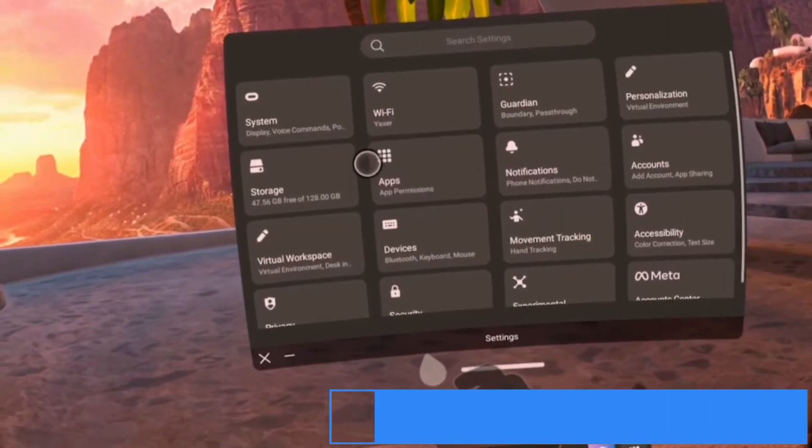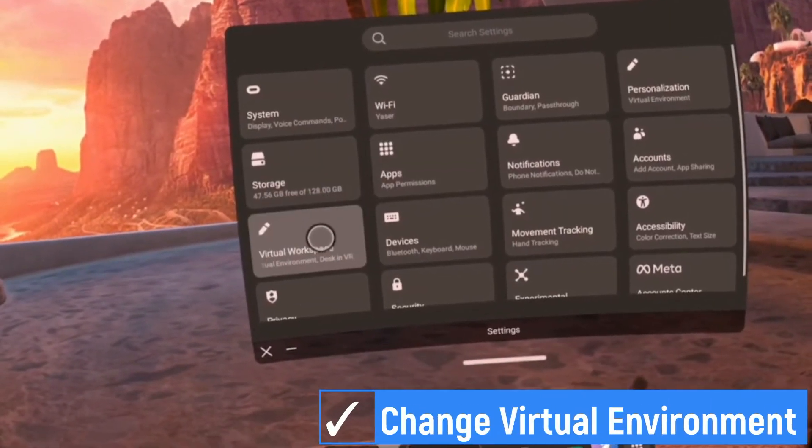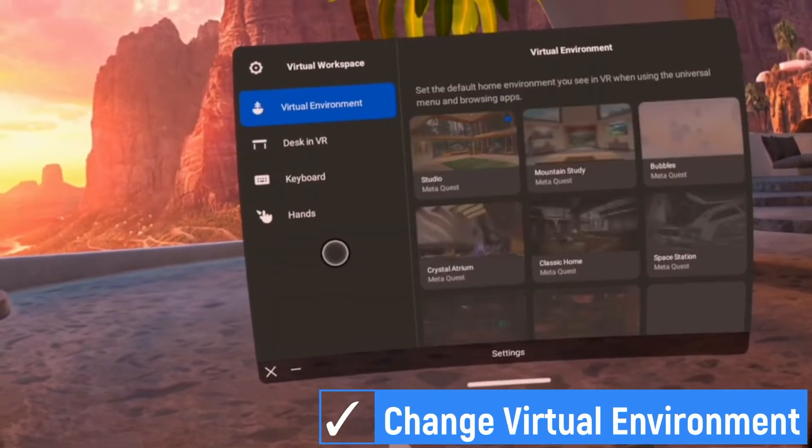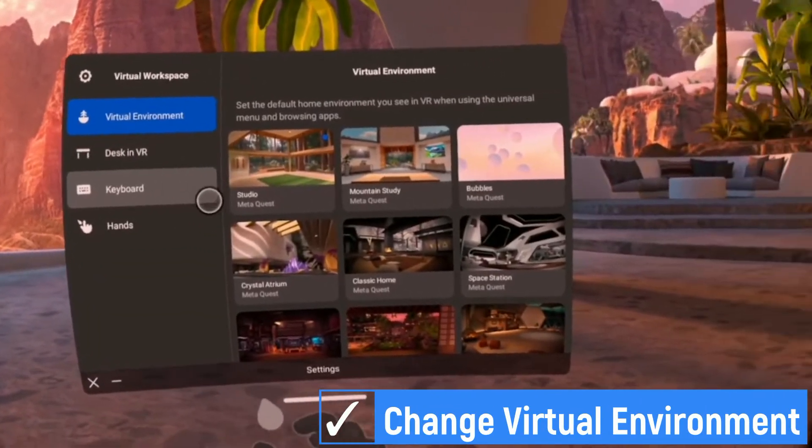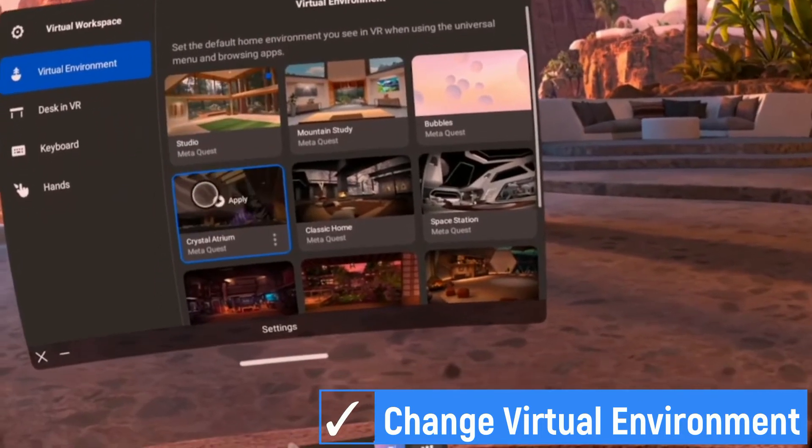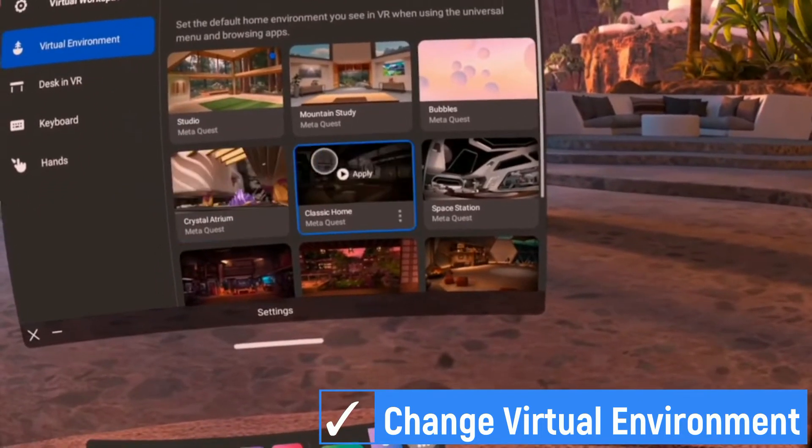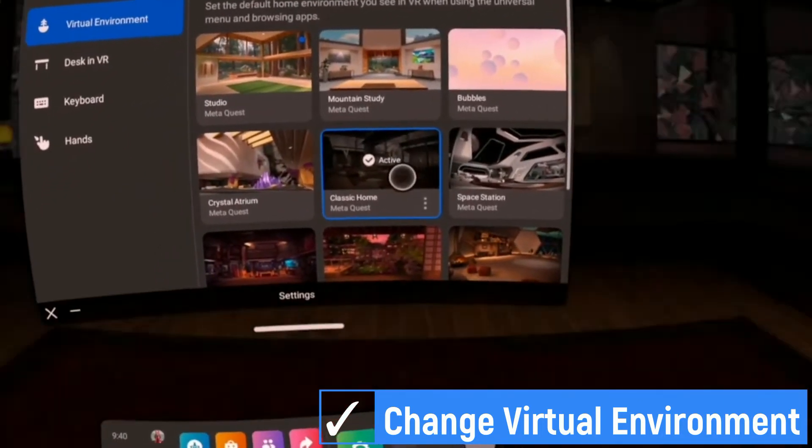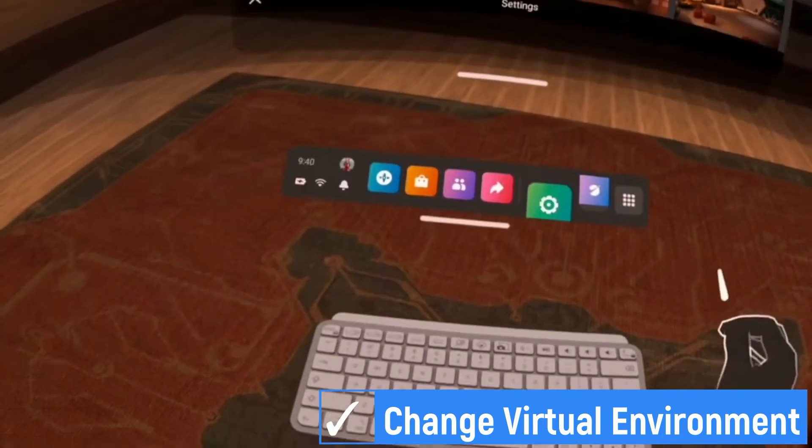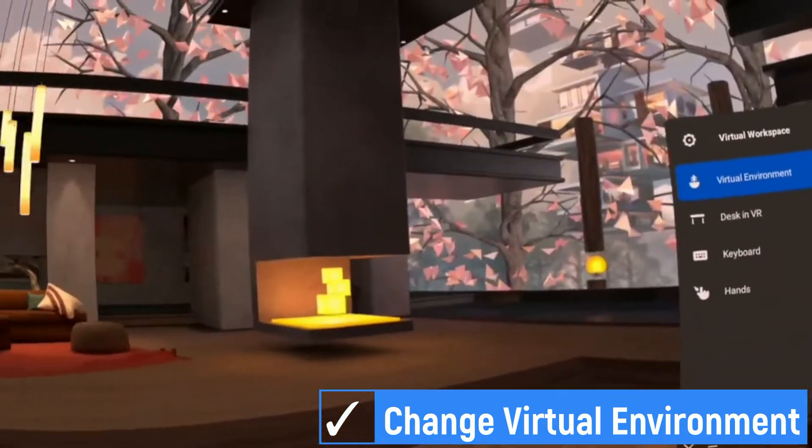You can change the virtual environment. Go to setting, then select virtual workspace, then select virtual environment. Select a virtual environment and click Apply.